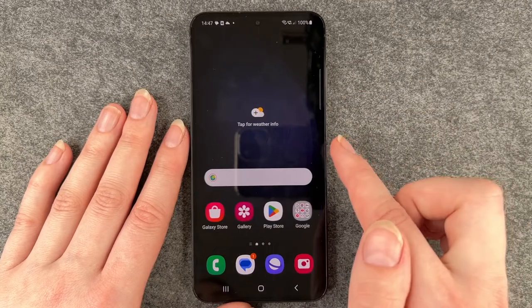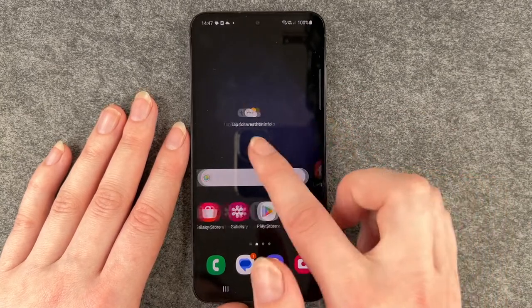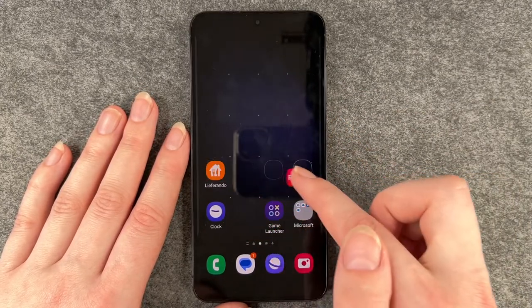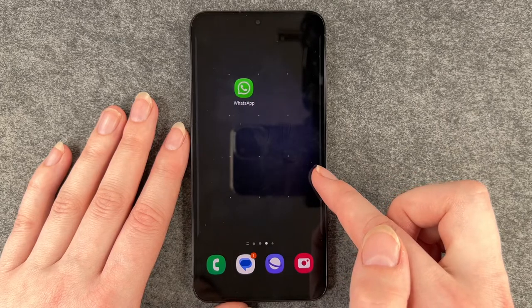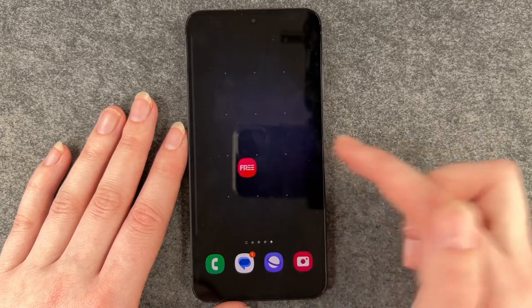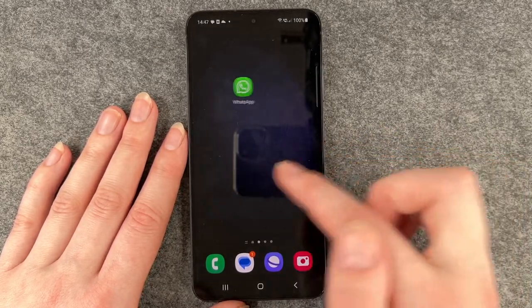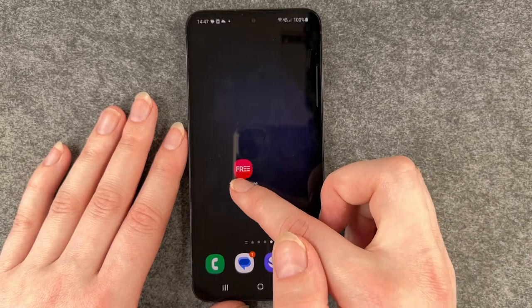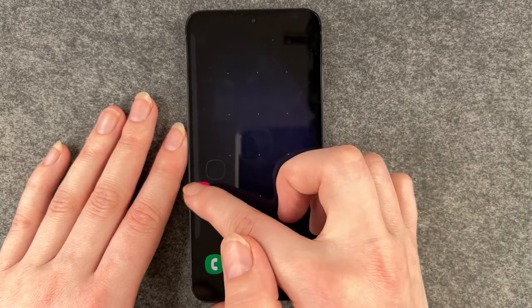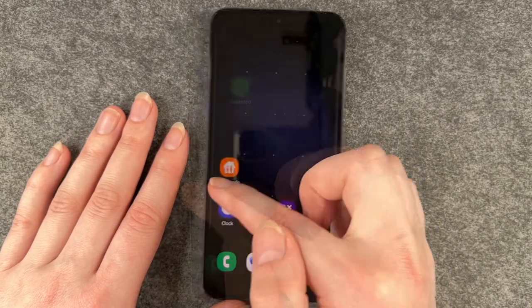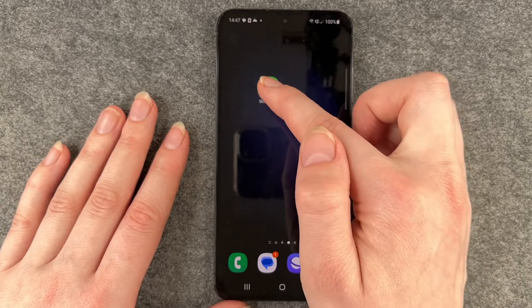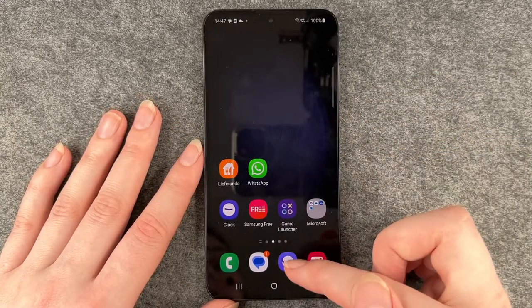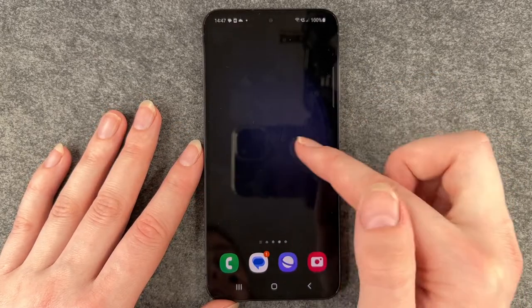You can also create a fourth page with only one app — just drag your apps to the side and then drop them where you want them to be.